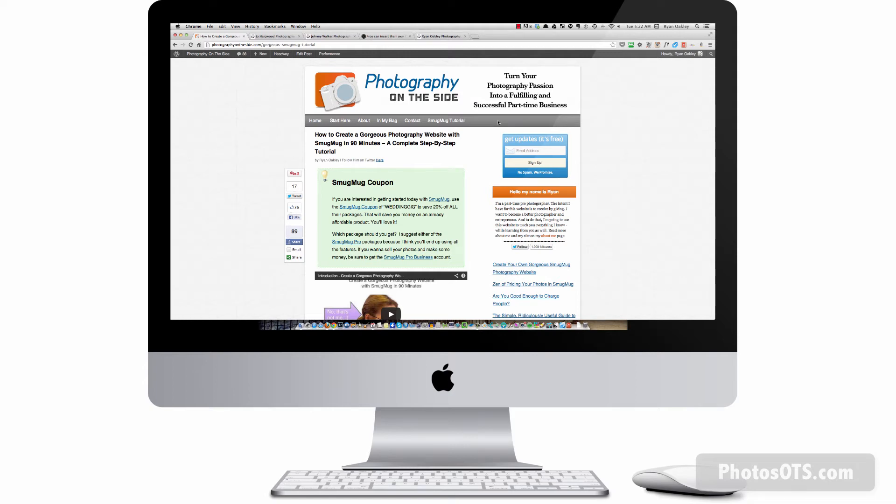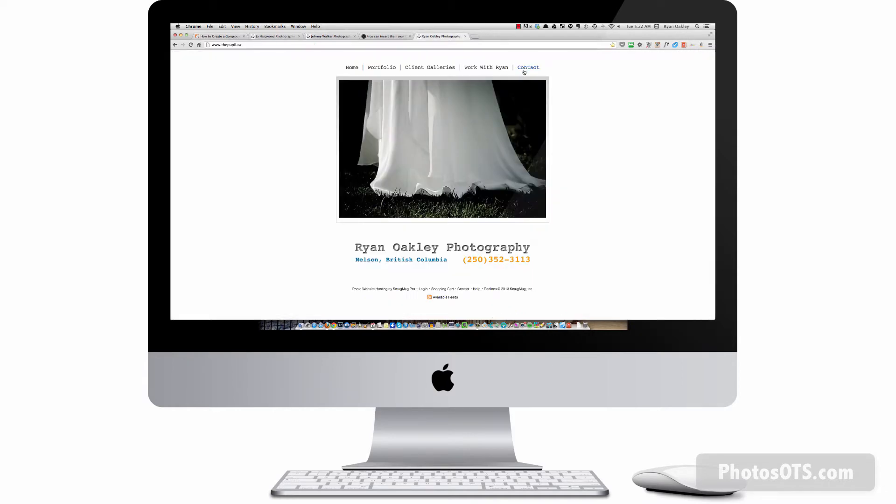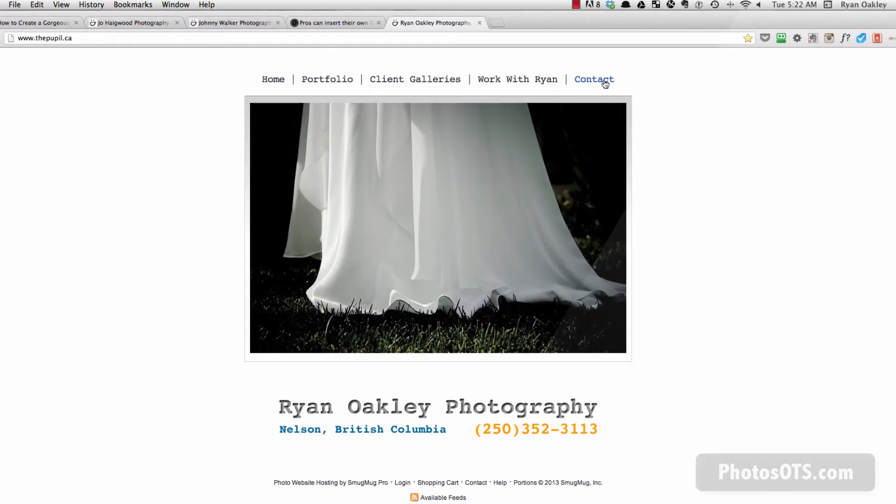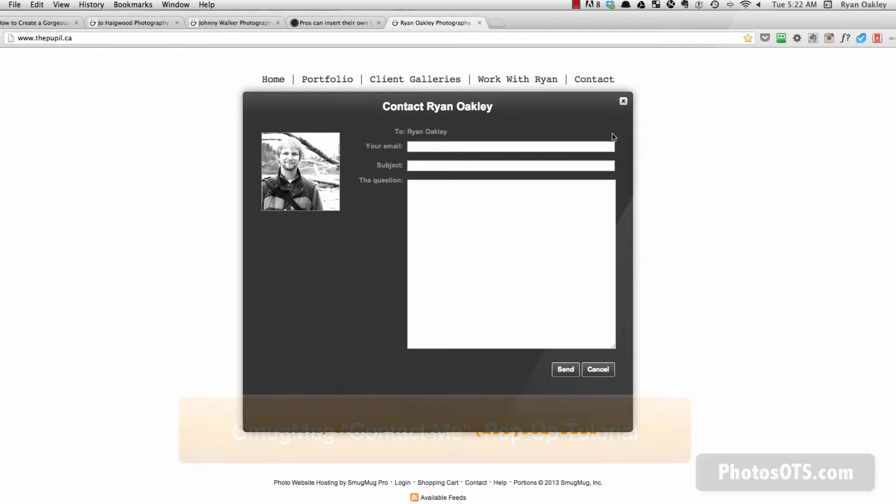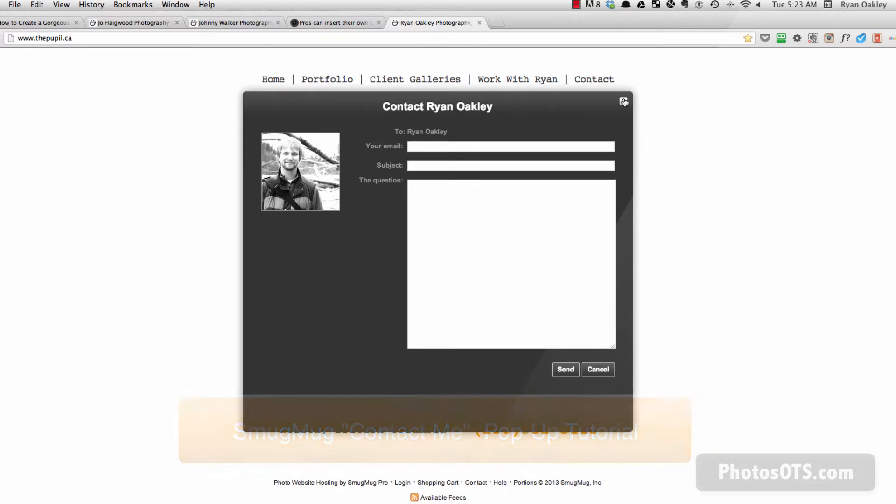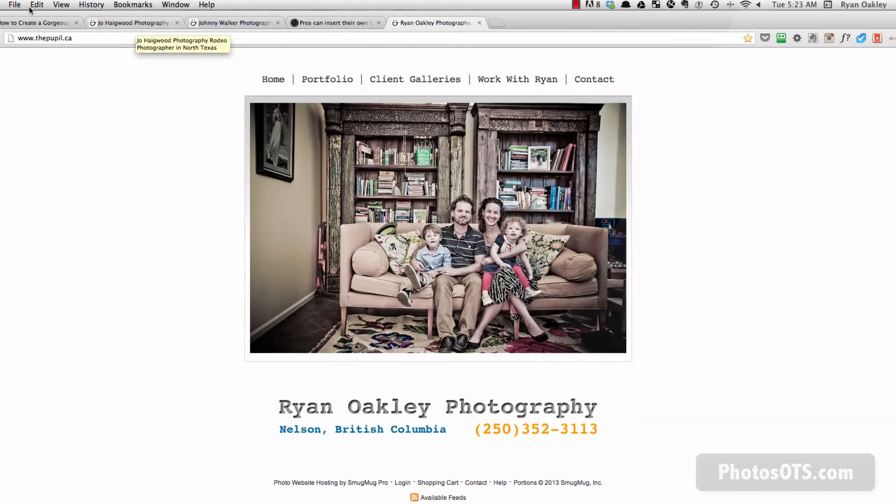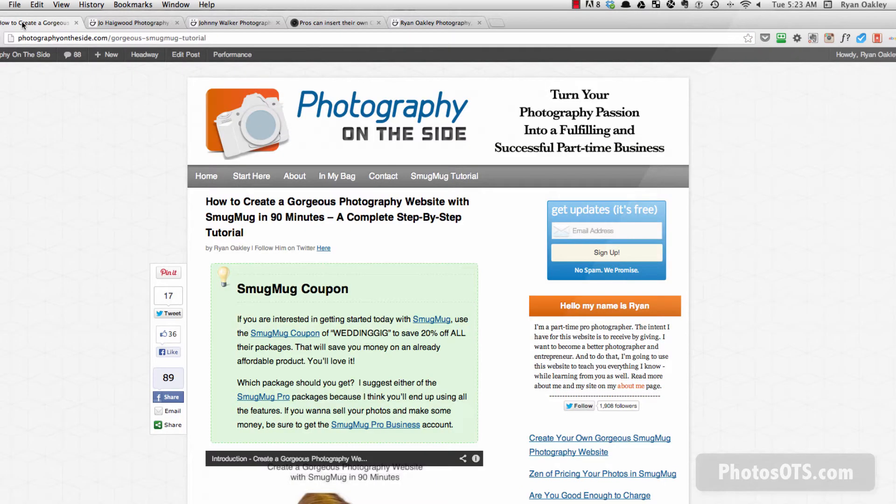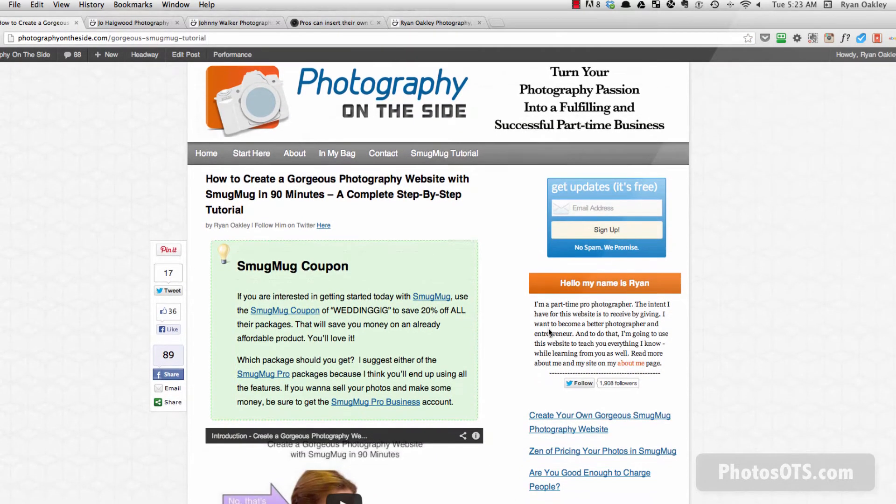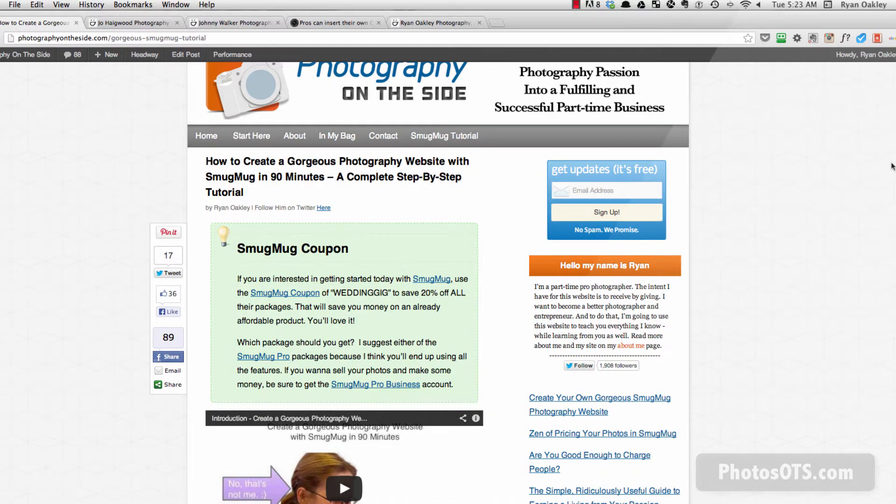Hey, what's up? It's Ryan Oakley from photographyontheside.com. In this video we're going to talk about creating the contact me pop-up with a contact form for your SmugMug website. I'm going to show you how to do this. It's something that has been asked quite a bit within the tutorial that I've created.